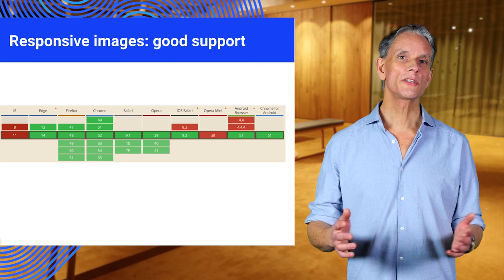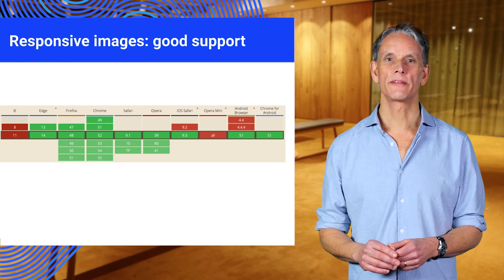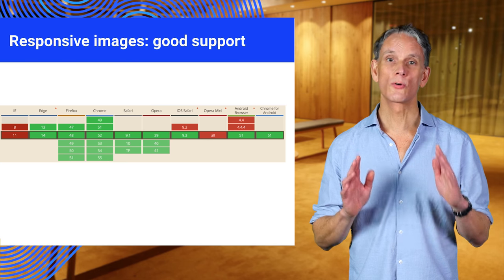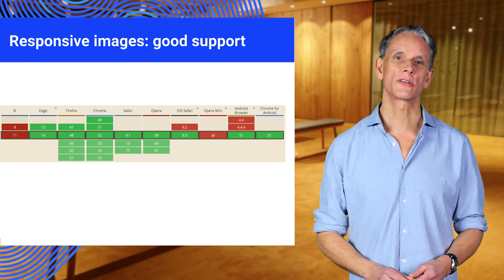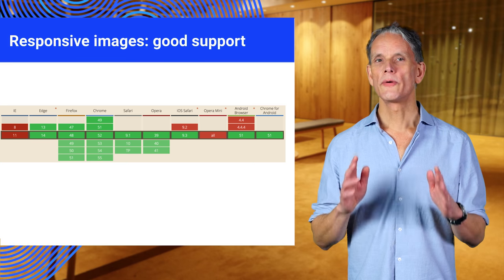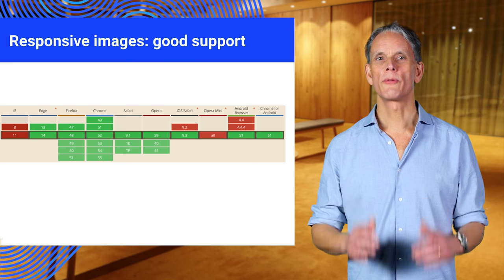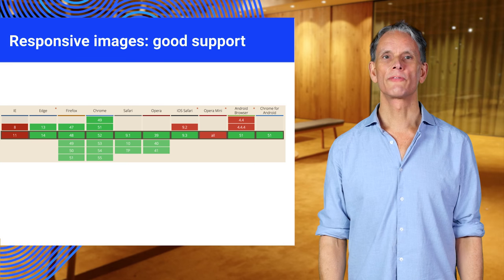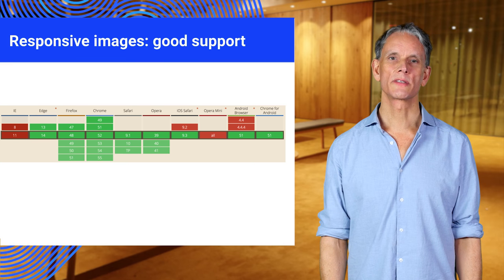This chart is for picture and source set. As you can see, there's great support across modern browsers. There is also a picture polyfill available for older browsers.